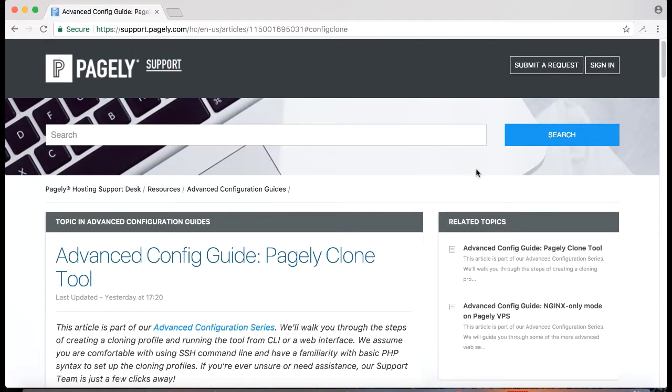Hey everyone my name is Cyrus and today we'll be going over how to use the Pagely clone tool to create your own configuration file.